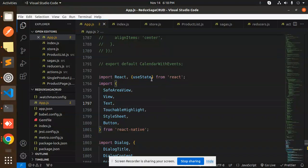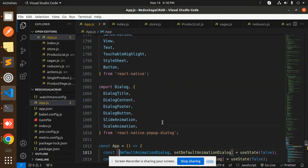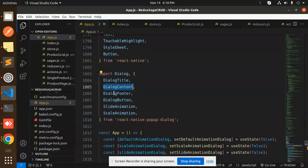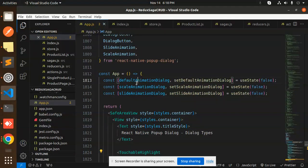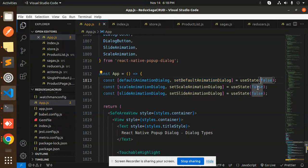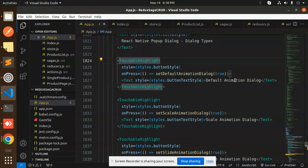Let's get started. Here we have React and the useState hook from React, along with all the necessary components from React Native. The main library is react-native-popup-dialog. It provides dialogue title, dialogue content, footer, button, start animation, and scale animation. By default, all states are set to false.